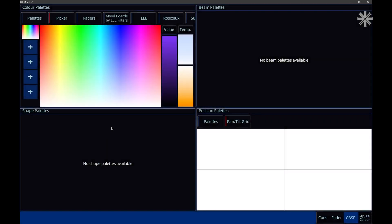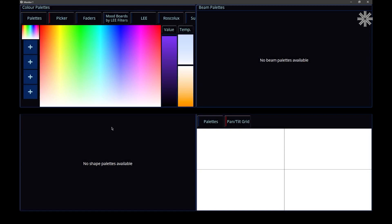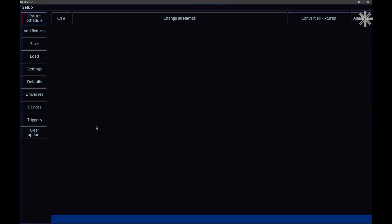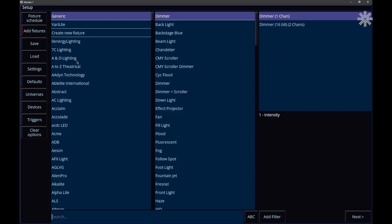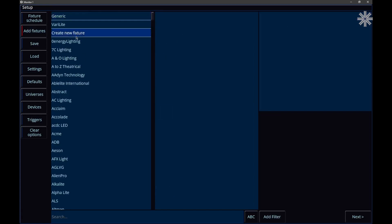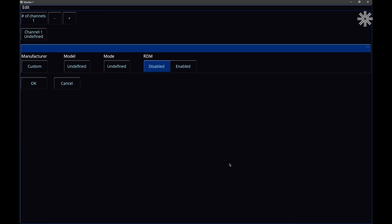Let's take a look at the Zeros fixture creator and editor. To do that, I'm going to tap the Setup key on my console and go to Add Fixtures on the left-hand side. Within Add Fixtures, we've got a Create New Fixture option, so I'm going to click that and click Next, and this takes us to the Zeros fixture creator.